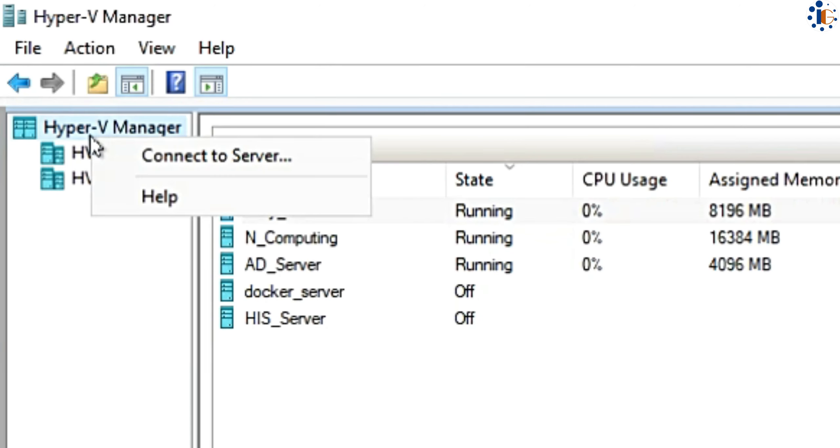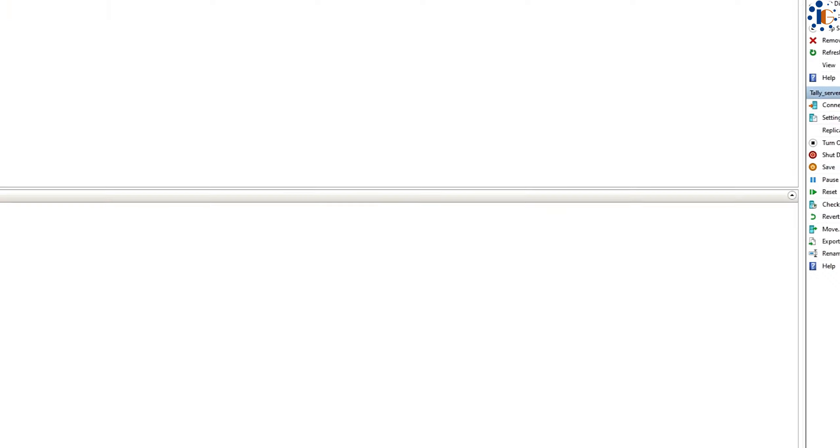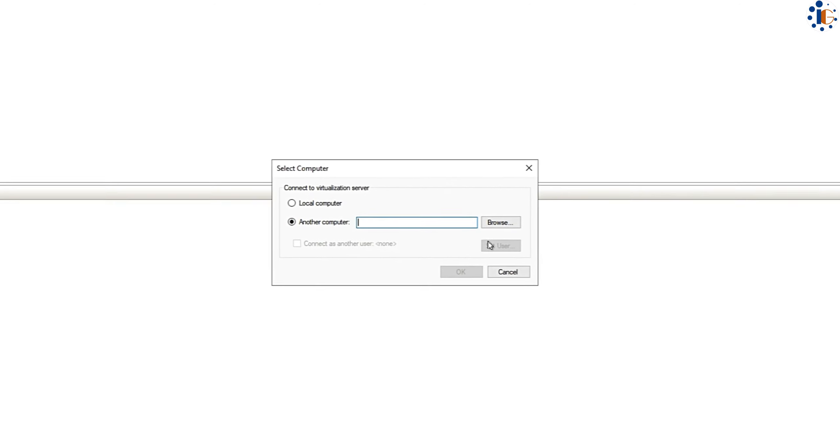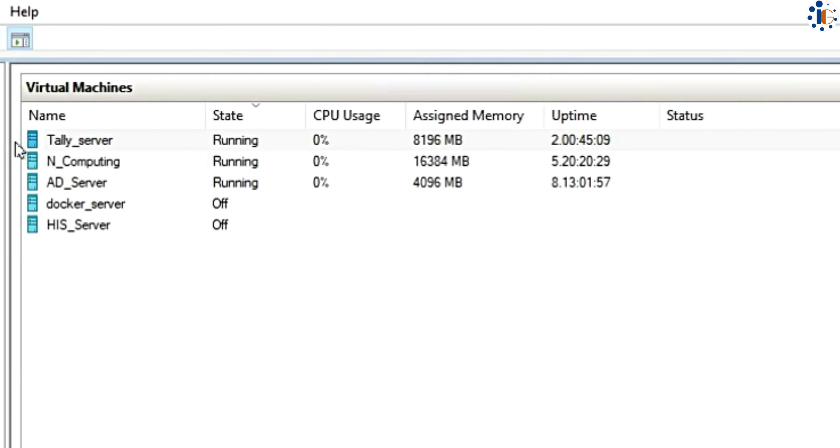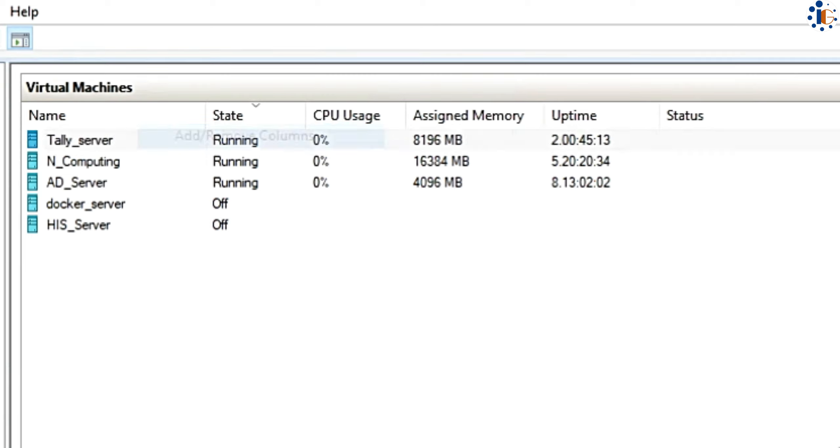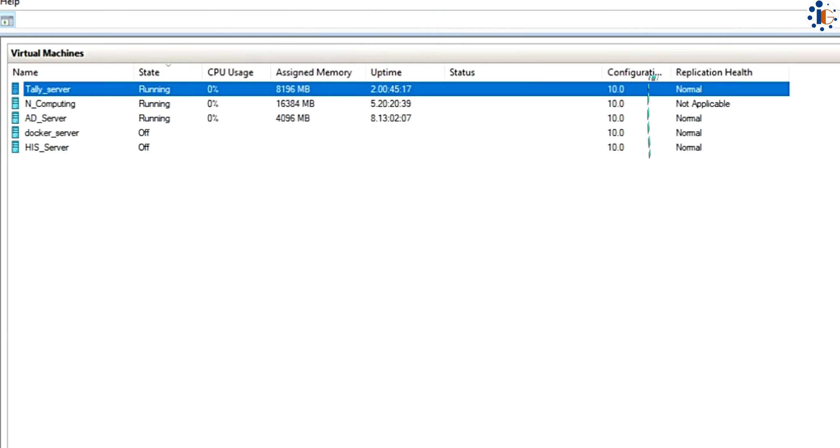Also, you can connect multiple Hyper-V servers under this Hyper-V manager to manage your VMs. First, we will right-click on the top menu and add replication columns to see the current replication status.